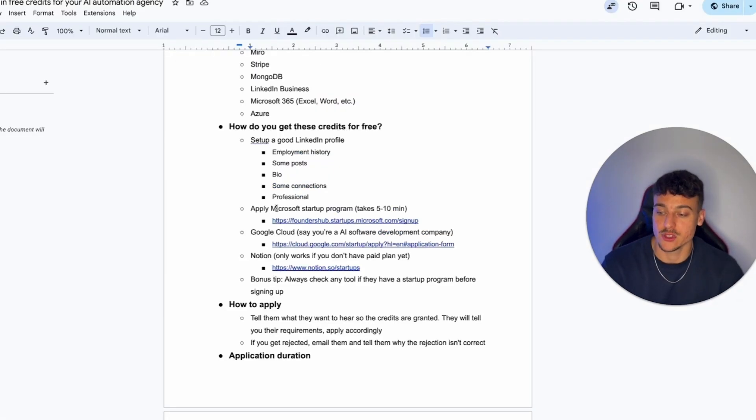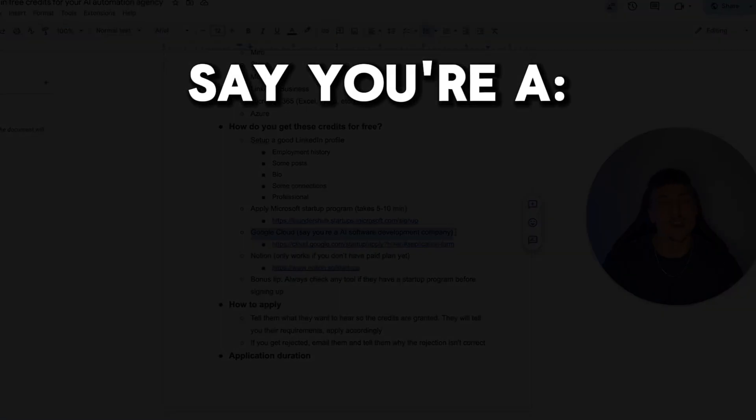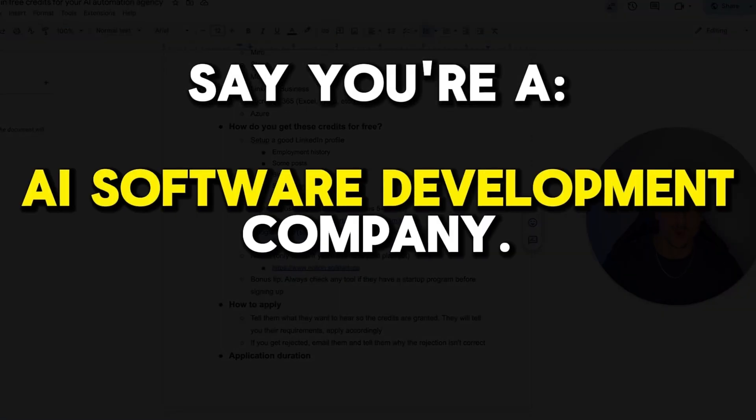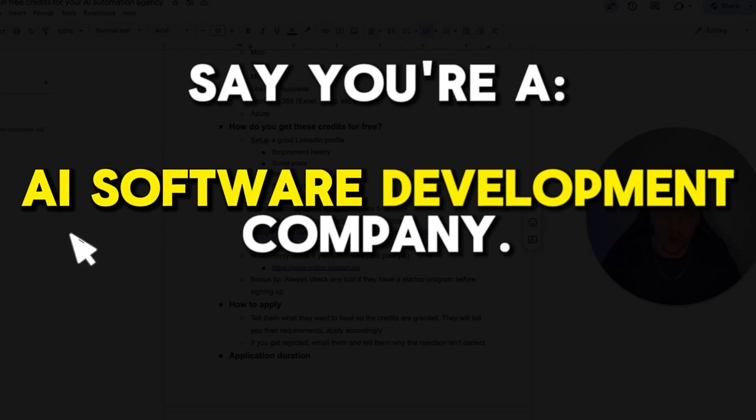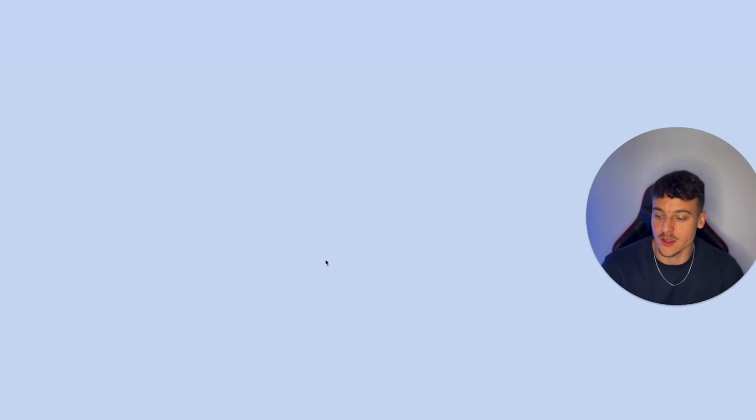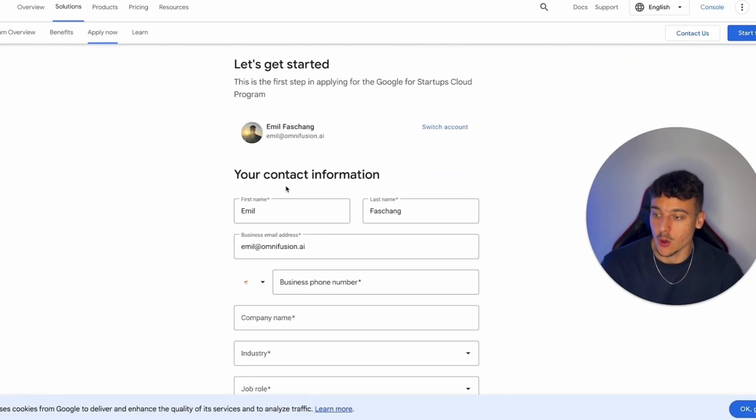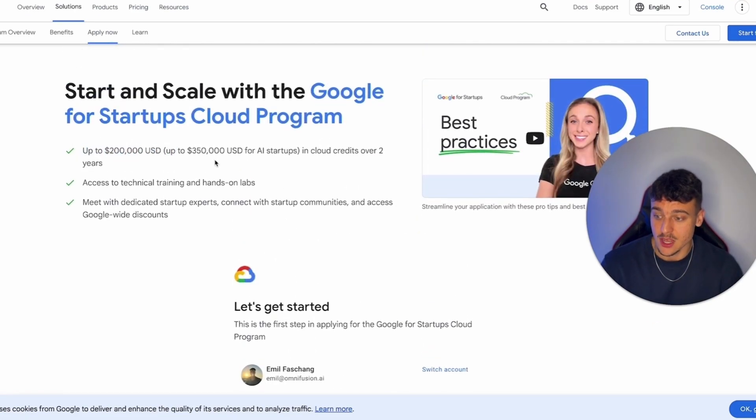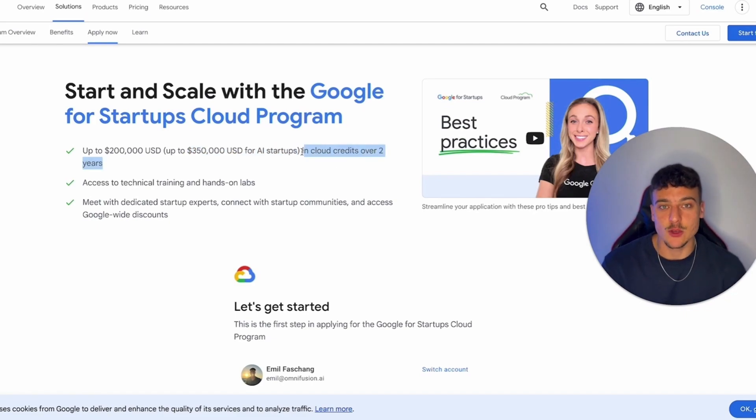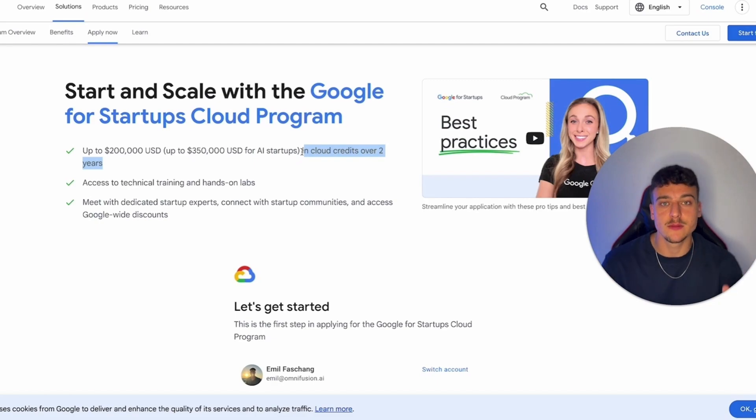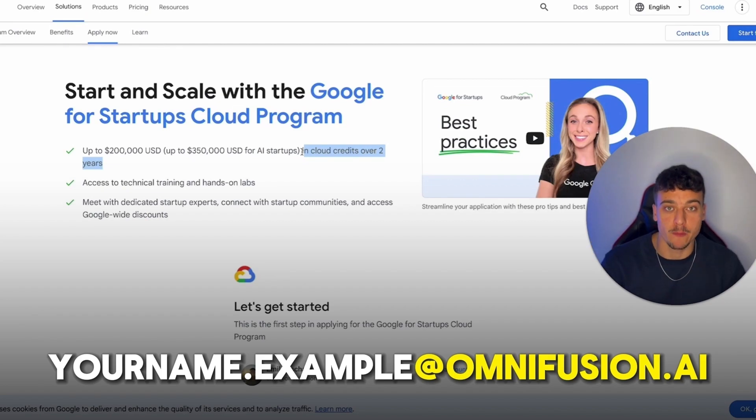The next thing you should apply to once you've applied to the Microsoft startup program is to apply to Google Cloud. The important thing when you apply to Google Cloud is to say that you're an AI software development company. It's key that you do AI and software. Even if you don't do software and you're like a low-code developer, whatever the case may be, just say you're an AI software development company in order to get this. Now all you need to do is click on this link and actually go ahead and fill out your form. You can get up to $200,000 US dollars and up to $350,000 US dollars for AI startups in cloud credits over two years.